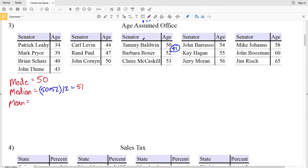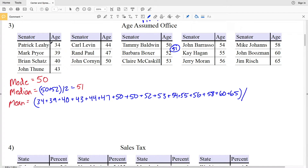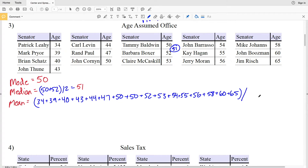Now we're going to find our mean, and our mean is the average of the data. We're going to add each of these numbers together and then divide by the amount of data we have. So we'll add 34, 39, 40, 43, and so on, and then divide that sum by the number of data points: 1, 2, 3, 4, 5, 6, 7, 8, 9, 10, 11, 12, 13, 14, 15, 16 — so that sum will get divided by 16.